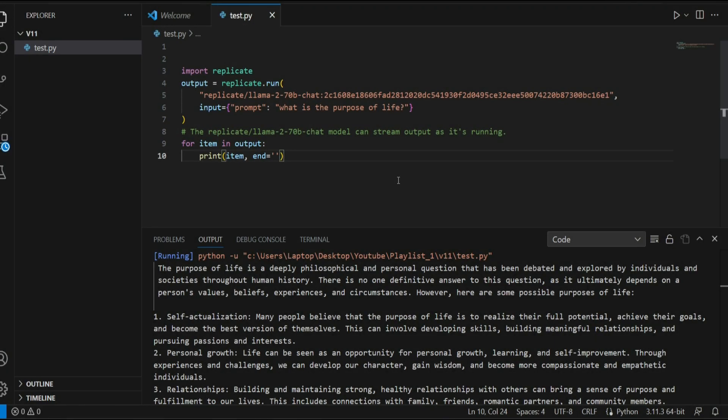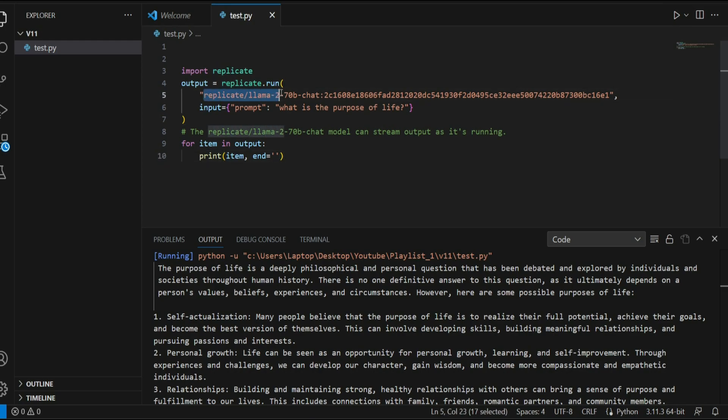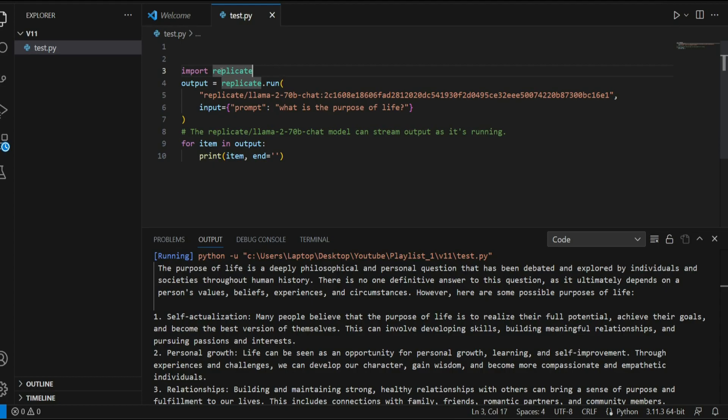Hi guys, in this video I'm going to show you how you can use Llama2 using an API. This means you don't need to host it on your own machine, use GPU, and do all that heavy stuff. We can use it simply using an API. For that purpose, we can use the platform called Replicate.